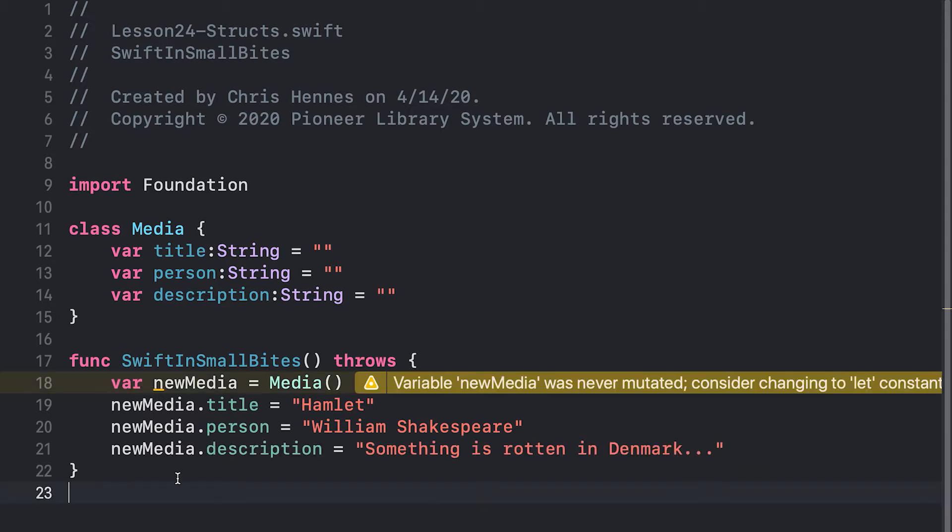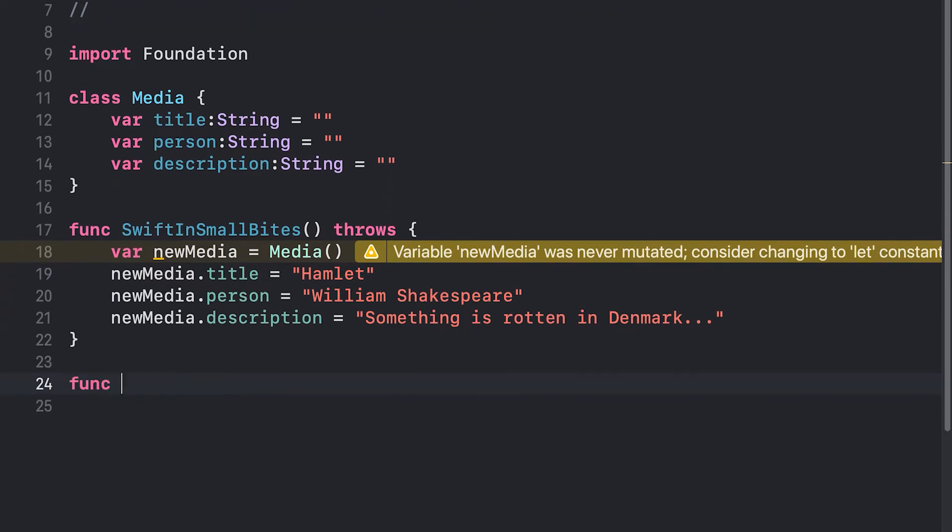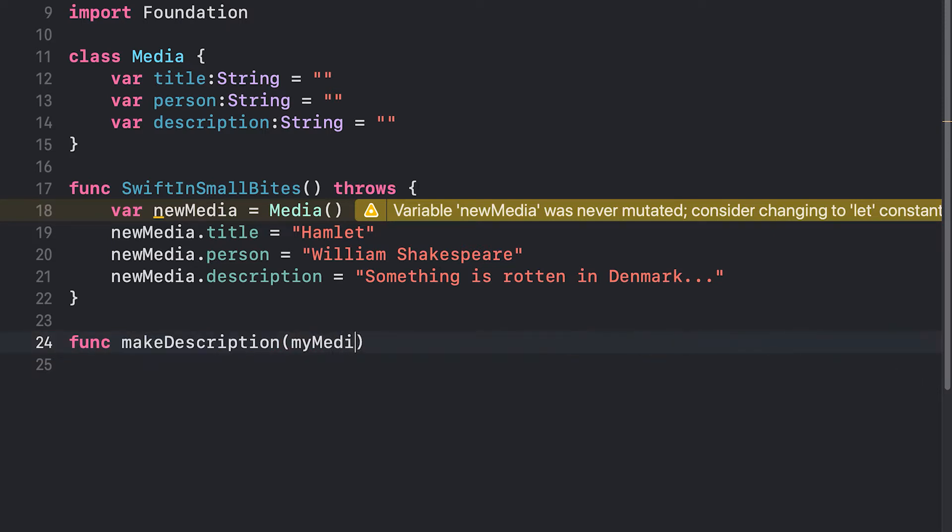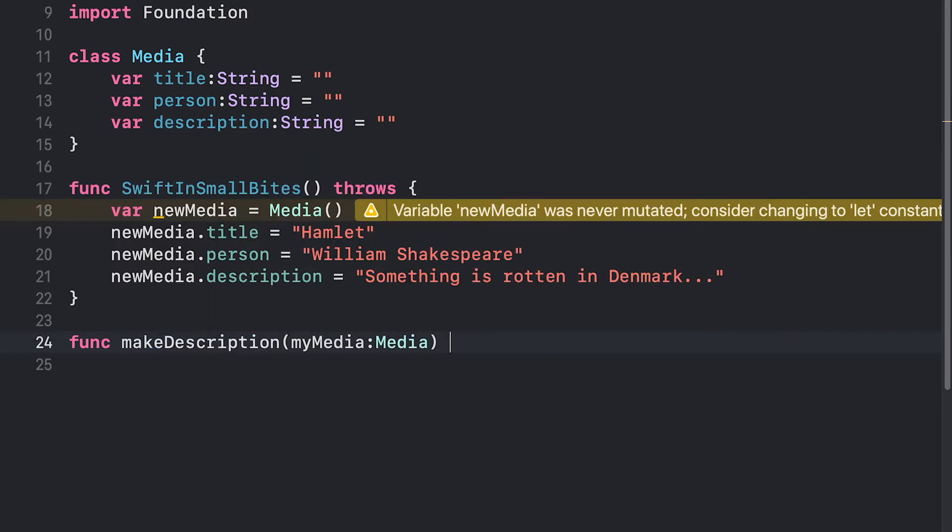I provided you with a basic class called media and I'd like to look at how media works when it gets passed to a function as an argument. So I'm going to add a new function at the end here. We'll call it make description. Make description is going to take a media object and it's going to modify it.